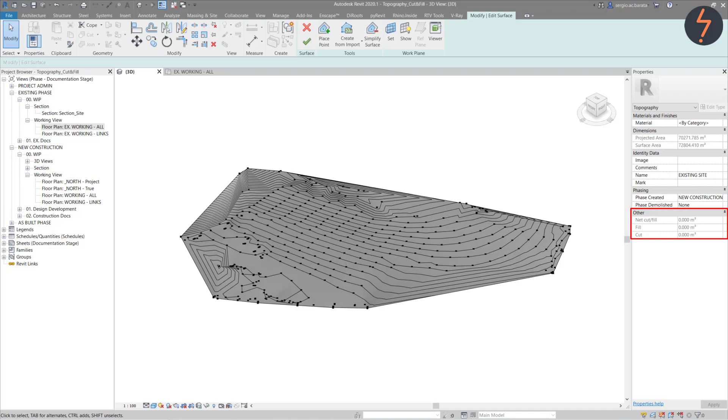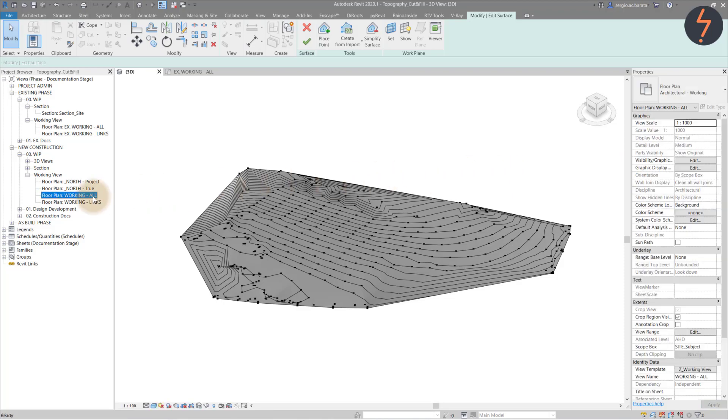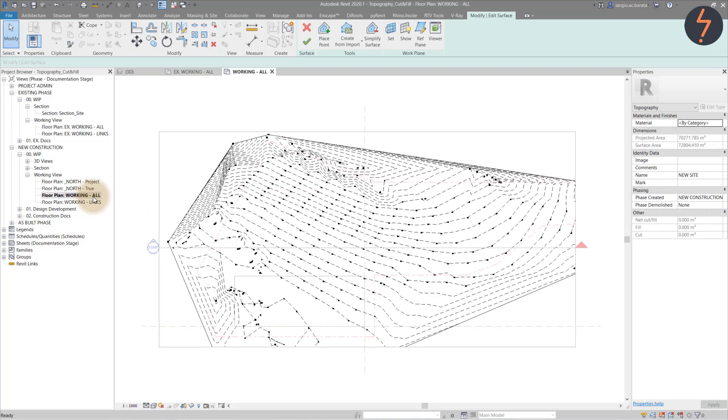Before making any edits, define this iteration of the surface as new. Then, again before making any edits, revert back to a floor plan. I find it easier to make the edits in floor plan view.